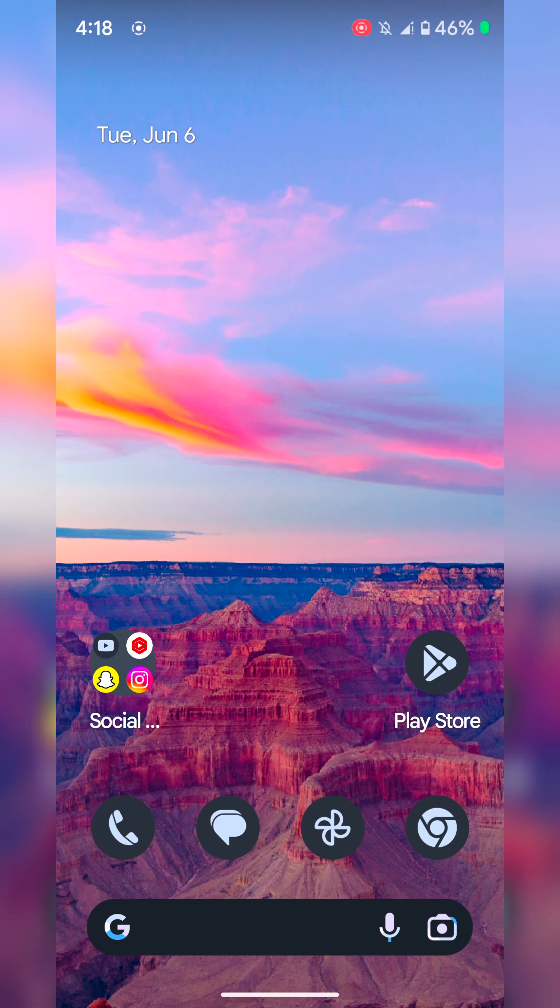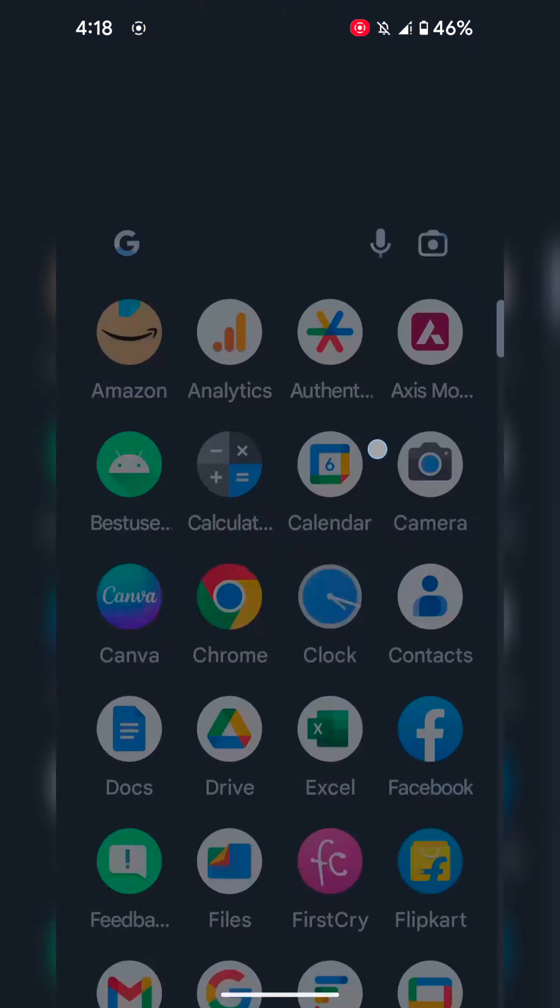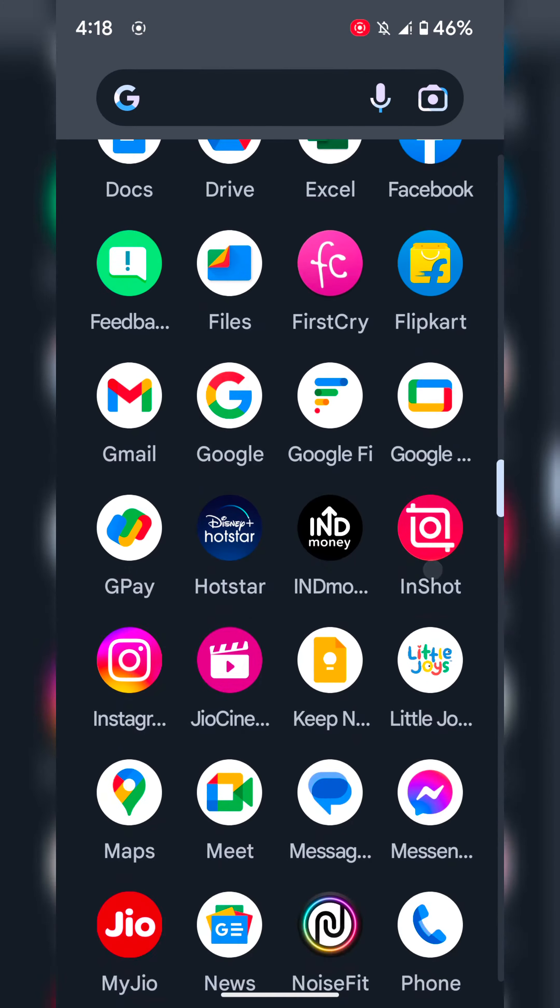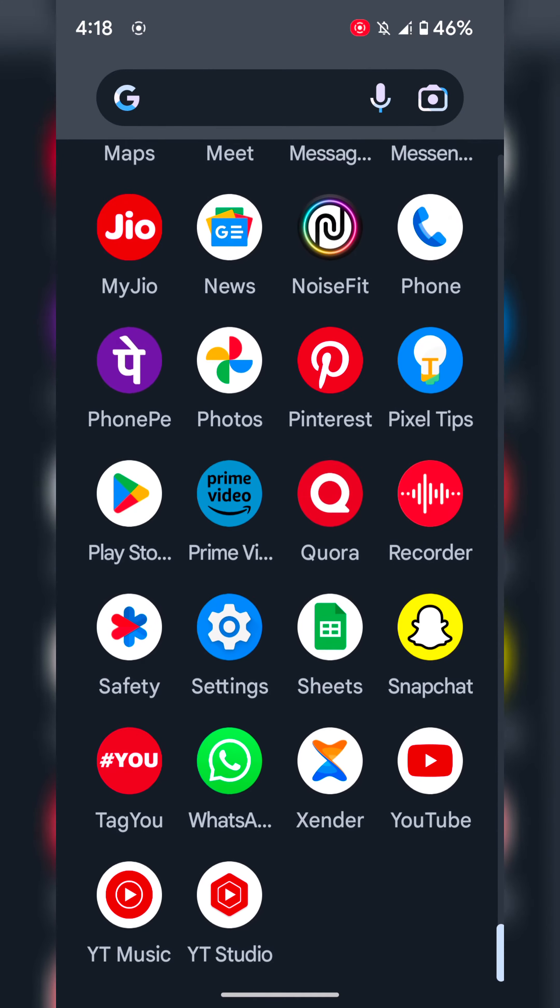Welcome to BestUsefulTips. I will show you how to show or hide notification content on the lock screen on your Google Pixel device. Open the app drawer on your device.